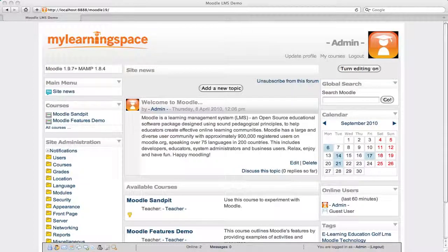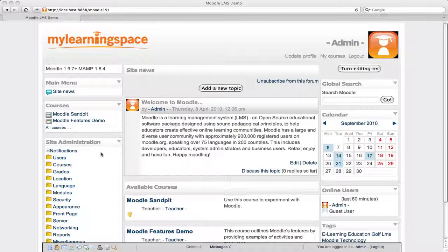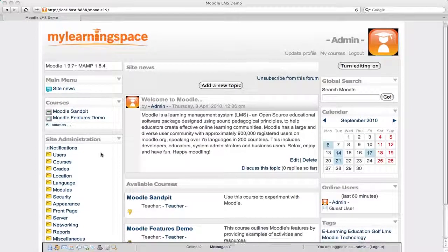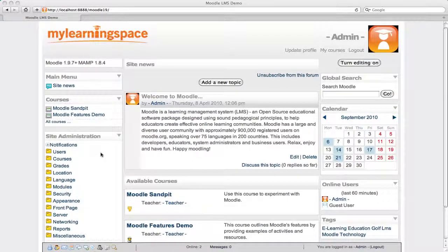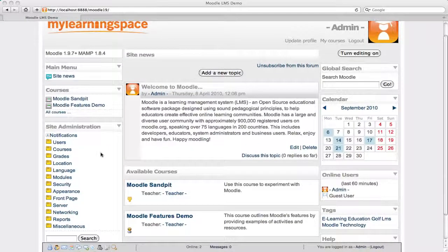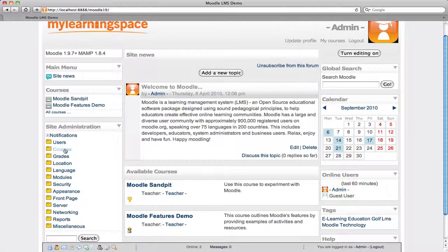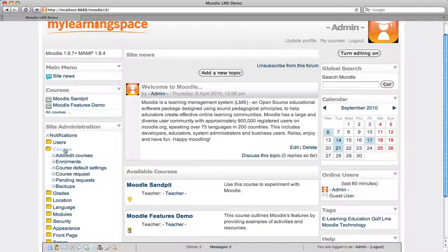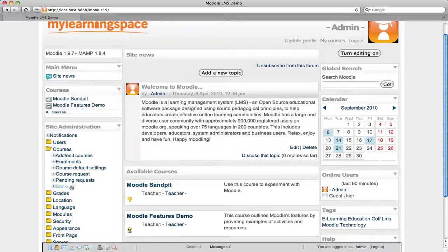Moodle gives you a few ways to back up your online courses. Firstly, through the eyes of a site administrator, you're logged in via the front page, you go to the site administration block, and the courses menu, and then backups.